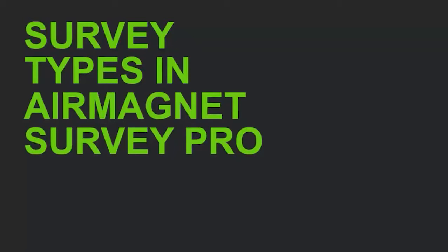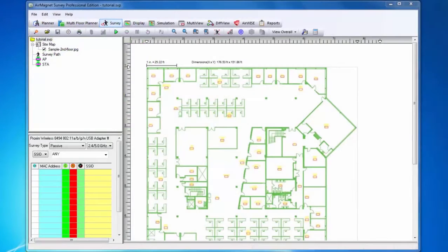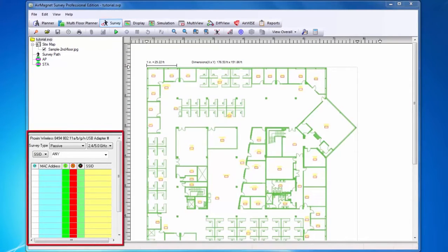Hello and welcome to this tutorial on the different types of surveys available in AirMagnet Survey Pro. To conduct a site survey, you will need to go to the survey area of the AirMagnet Survey Pro application. On the left-hand side of the screen, I can see the adapter or adapters that I've chosen to conduct my surveys with.